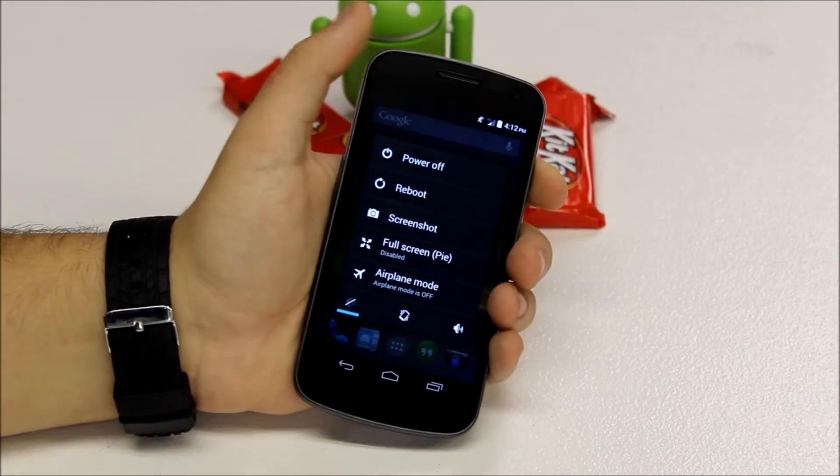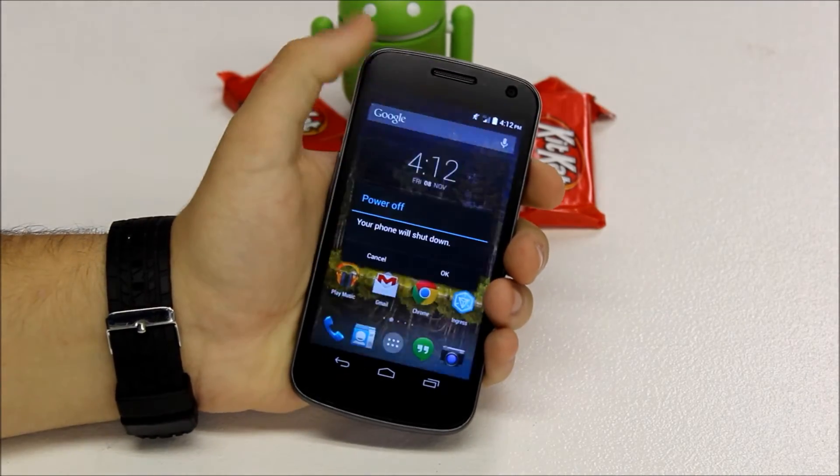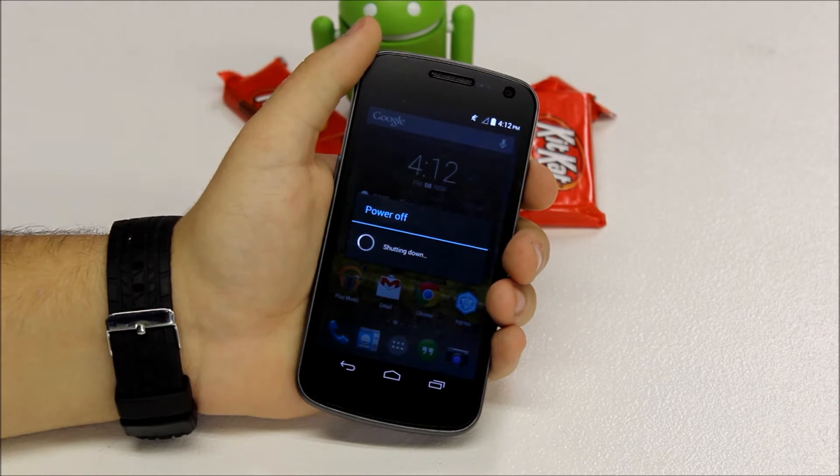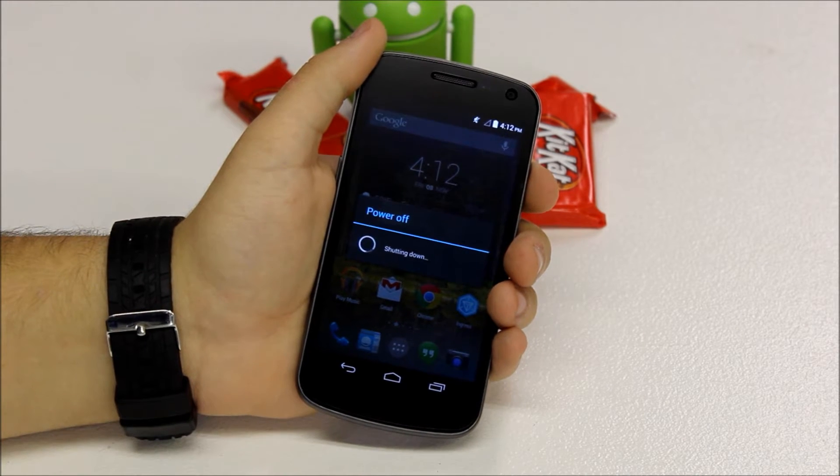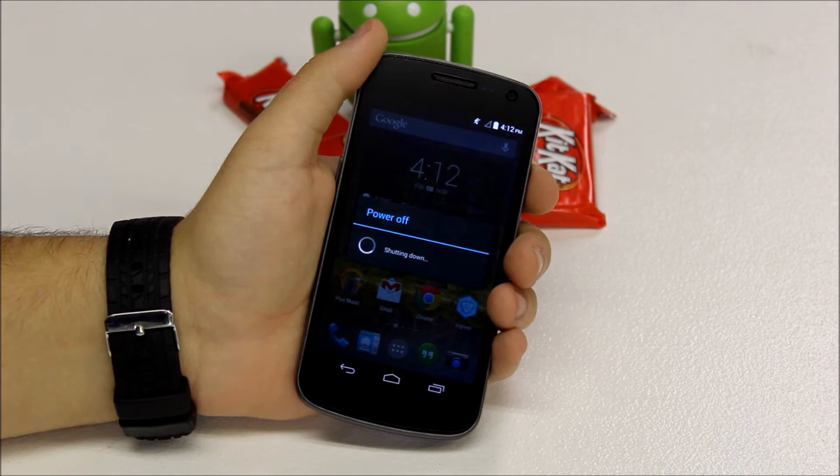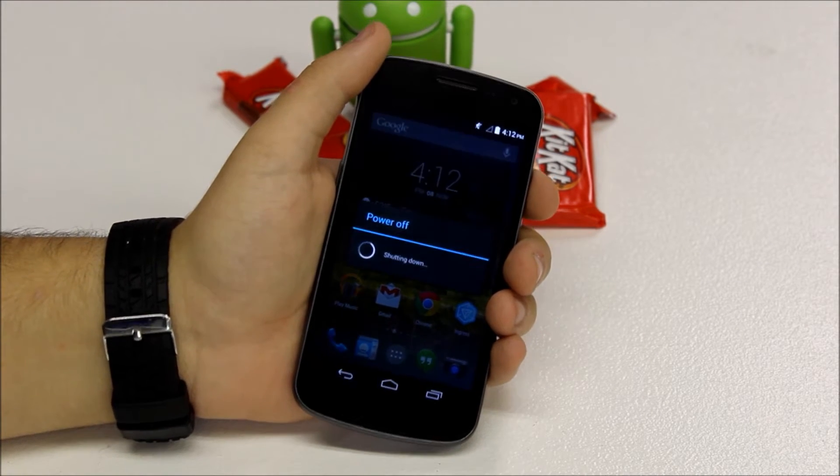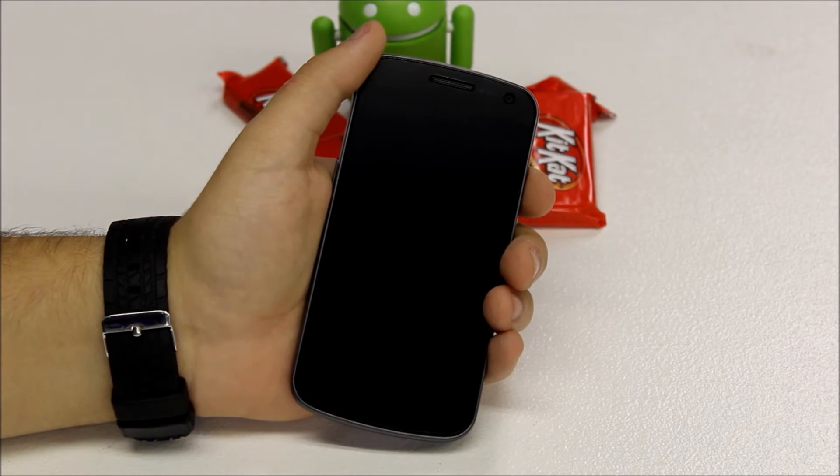Now as you can see here, I am running a custom ROM, but I'm going to show you how to boot into recovery no matter which ROM you are on, including the stock ROM.